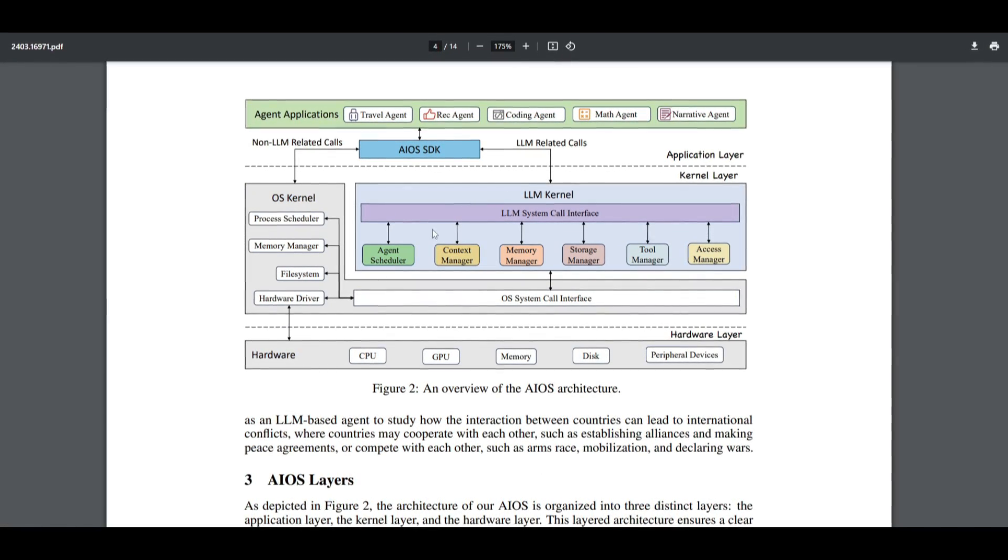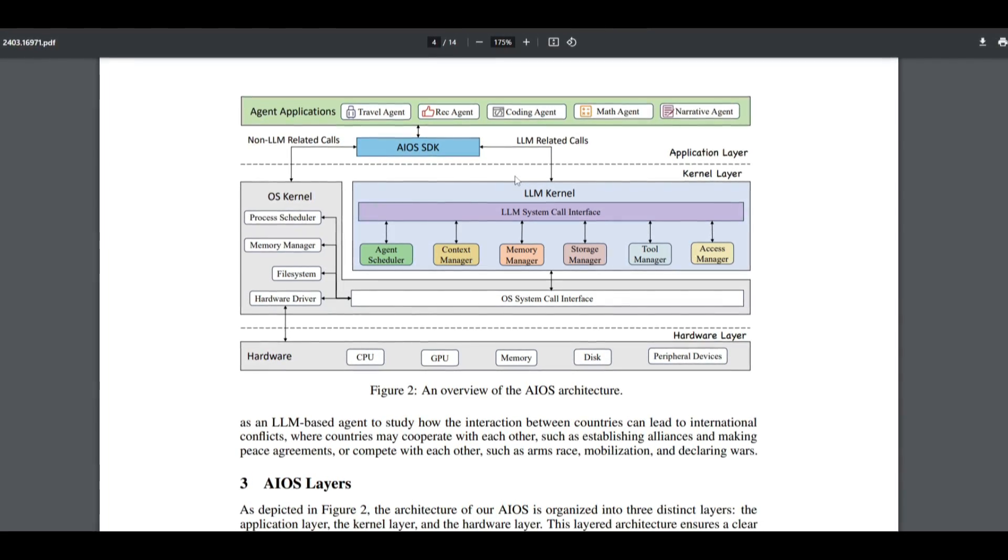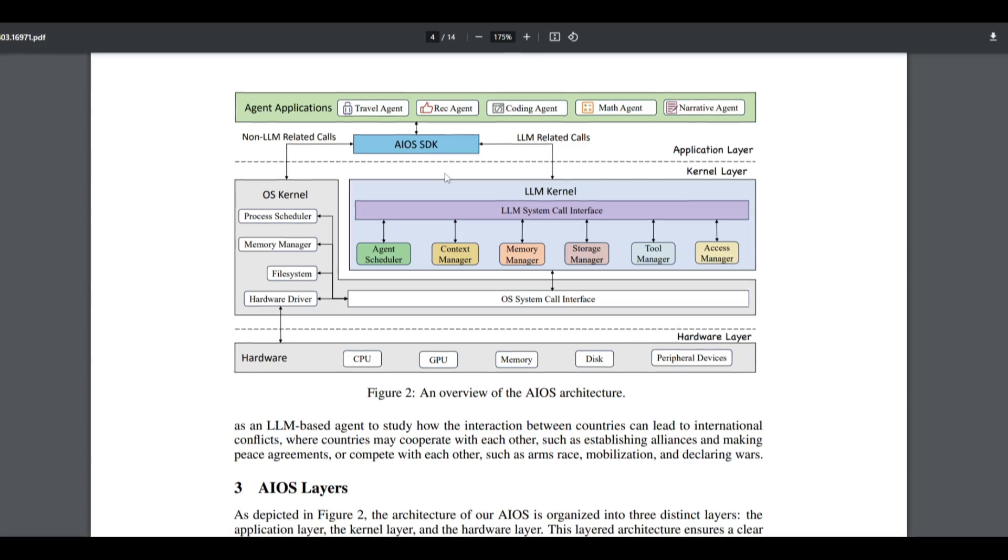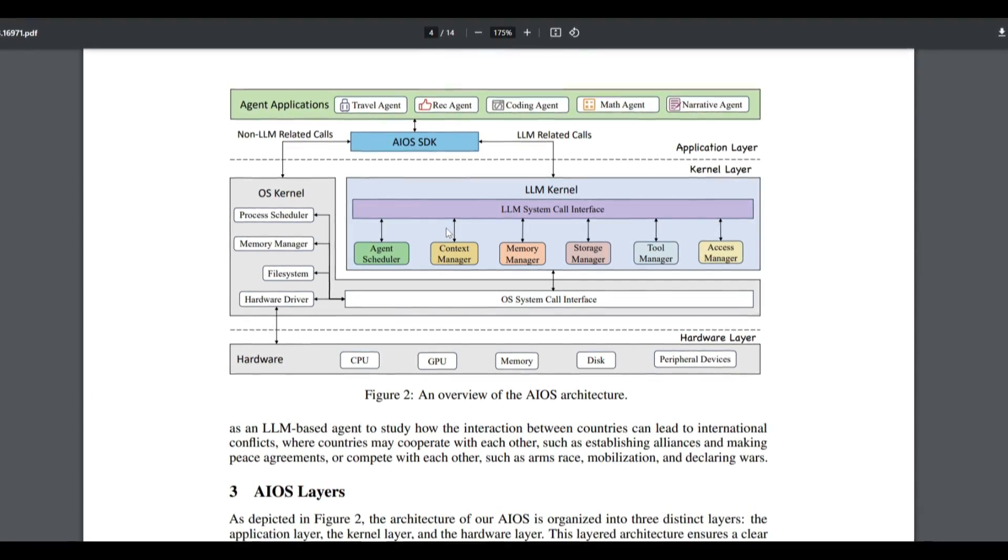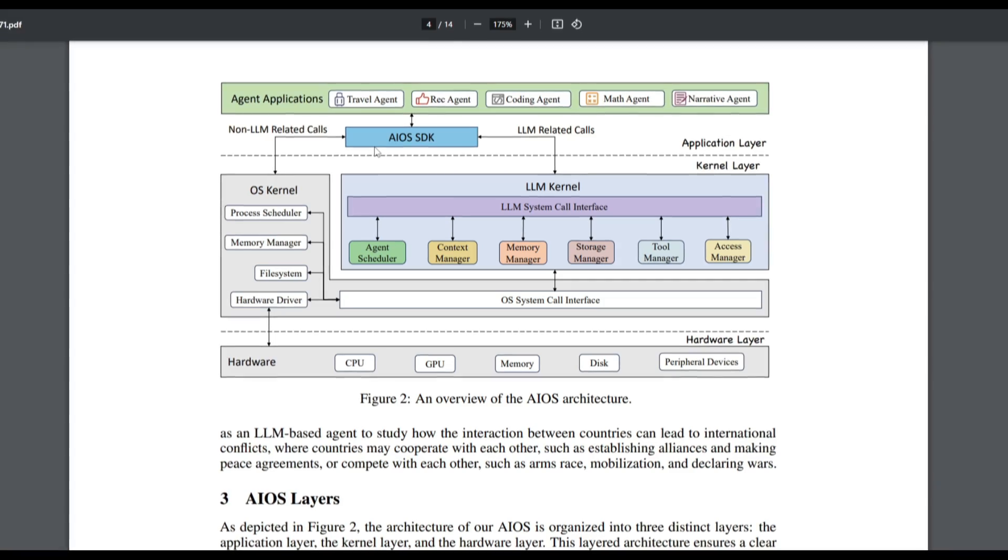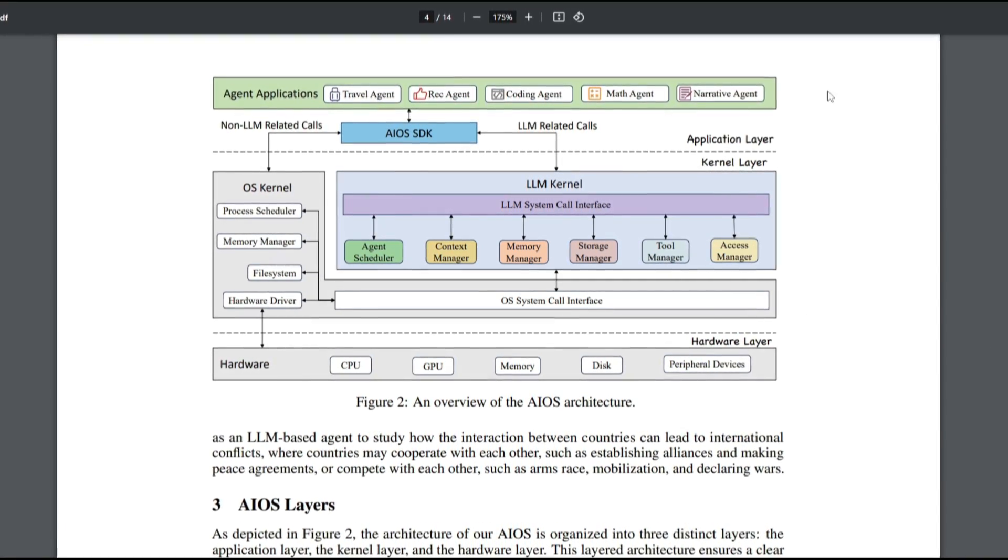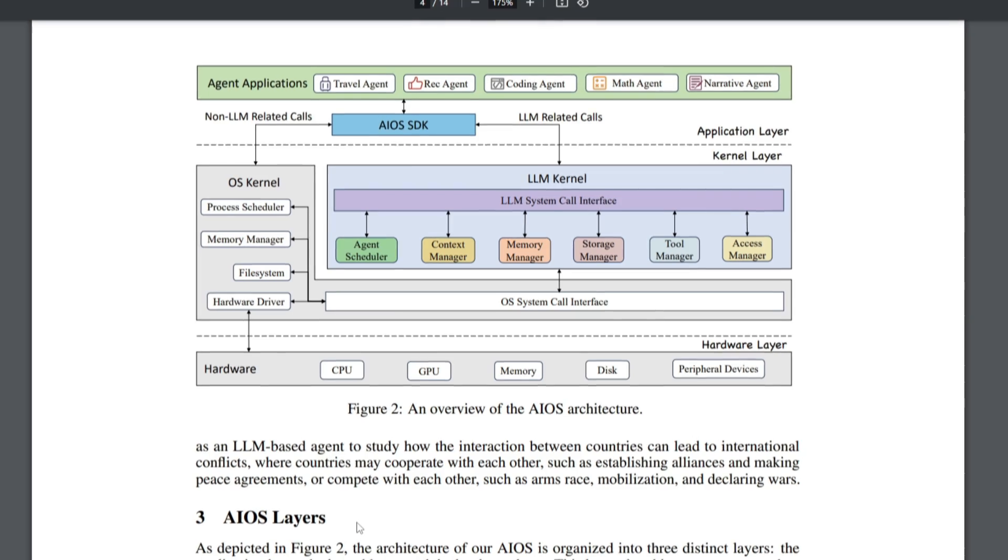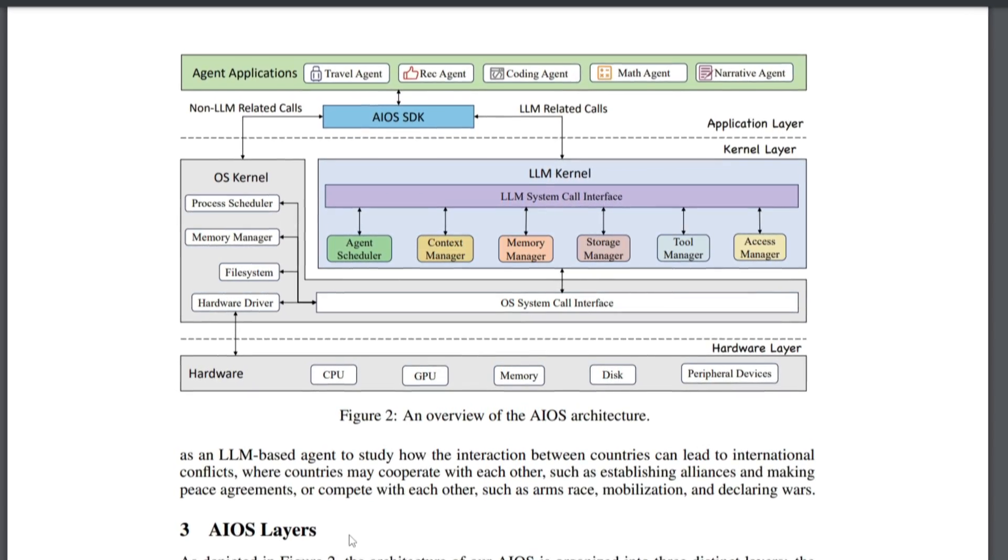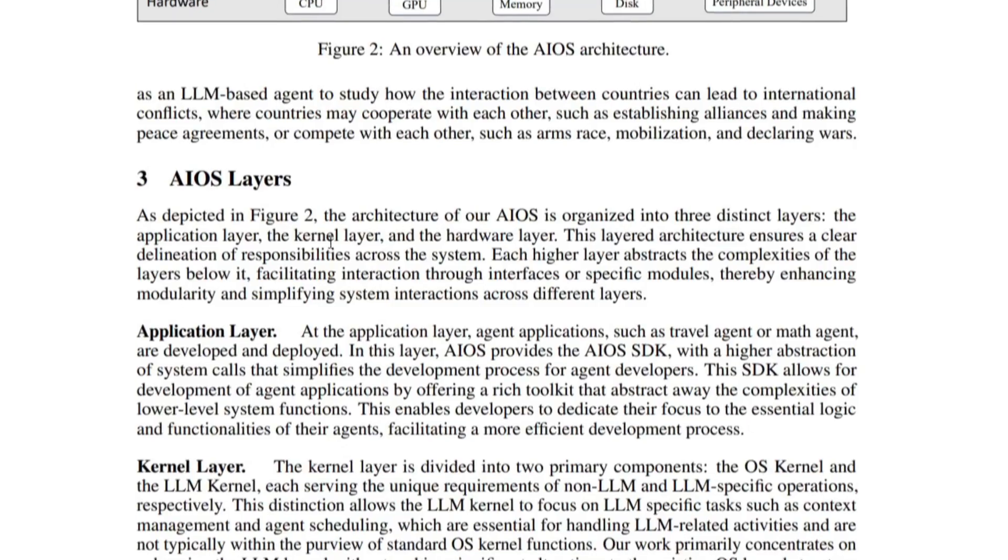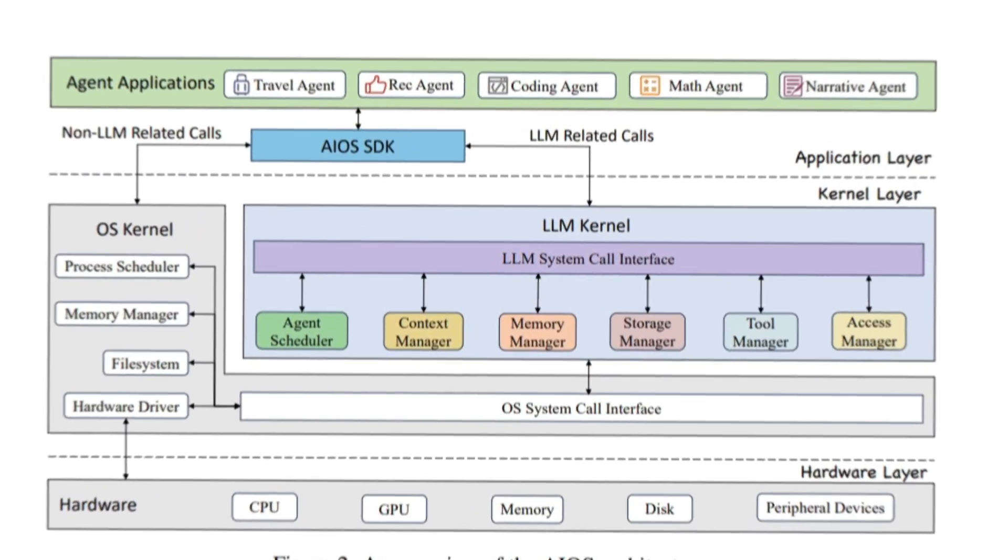This is how the overall architecture works based off these kernels. The kernel exposes an LM system through a call interface for agents to access these services. It functions through this whole architecture. It's kind of complicated, but if you read through the different layers which they specify, you would get a better idea.